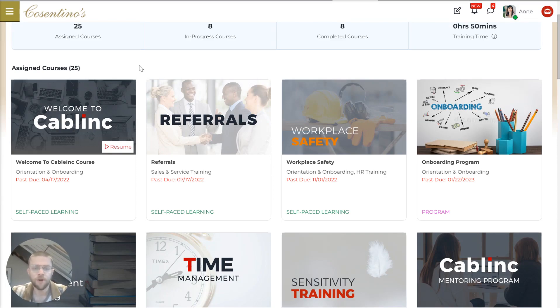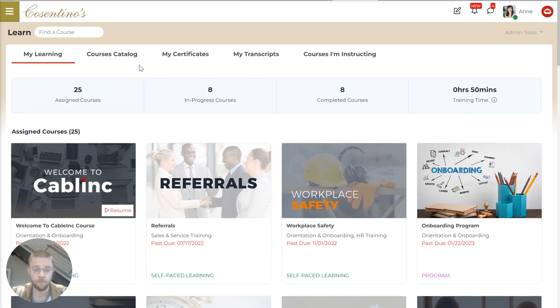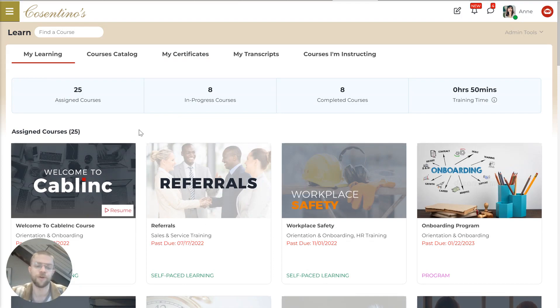And if you already have a body of courses, you can import these via SCORM. Or you can create them within MangoApps. And the course creator is pretty similar to the post creation that we just saw.